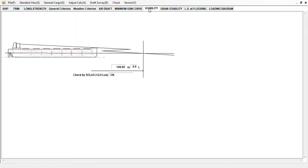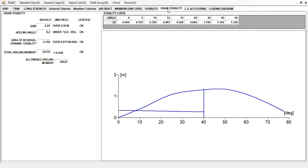Visibility looks very okay. For grain stability — this is very important — the heeling angle is only 8.2 degrees. You should not go more than 12.0 degrees, and the judgment is very okay. The allowable heeling moment is 50, but the actual value is very low and well within acceptable limits.